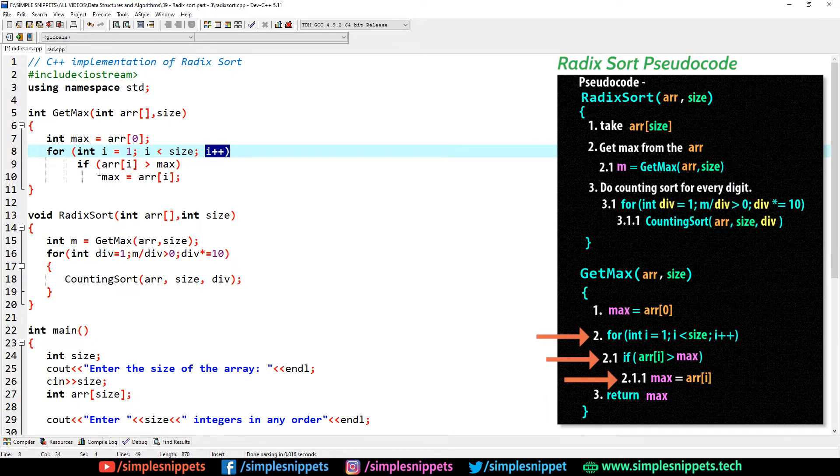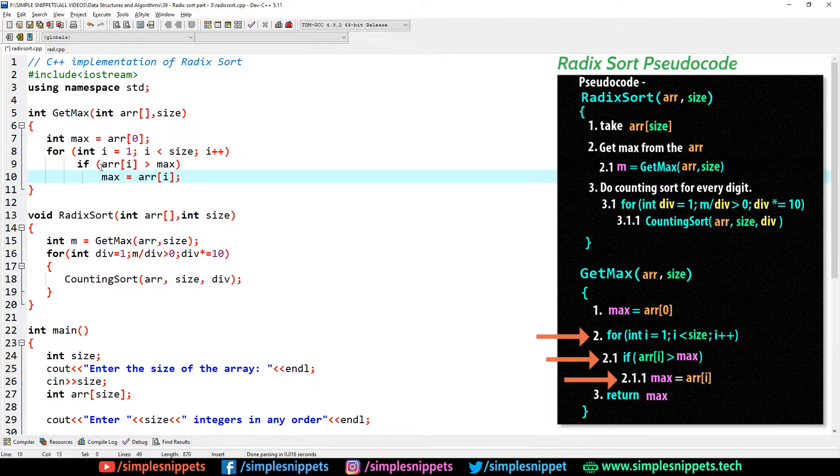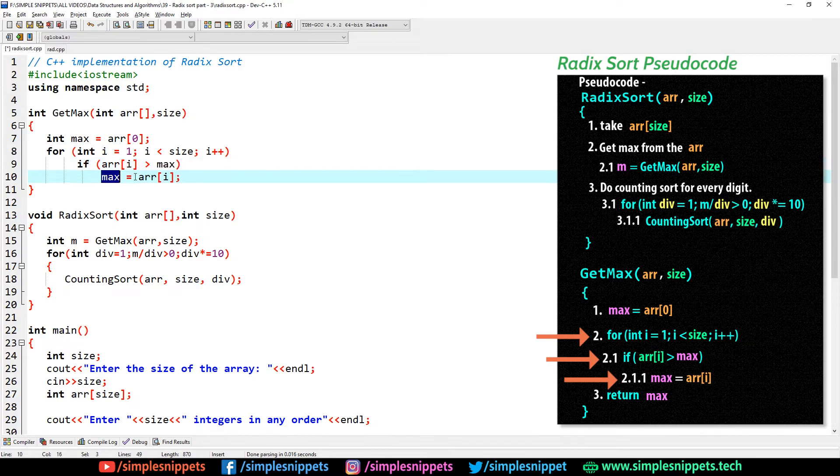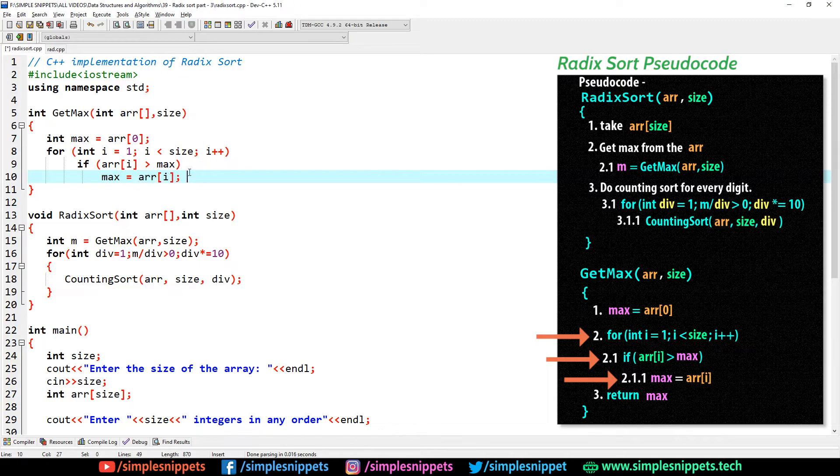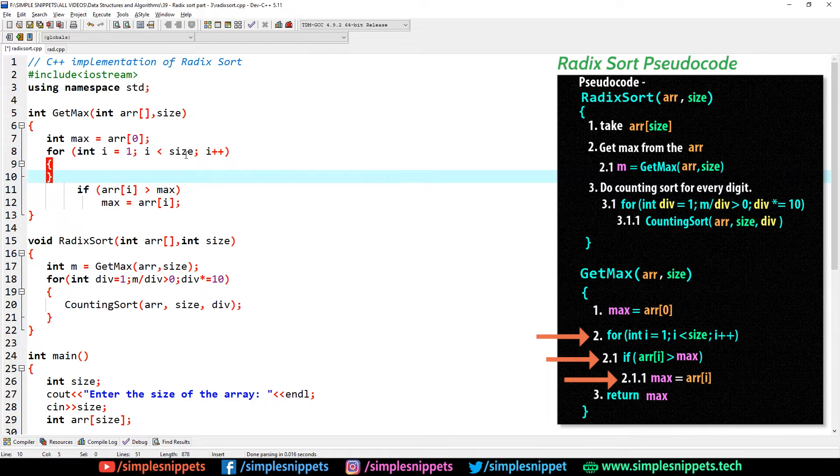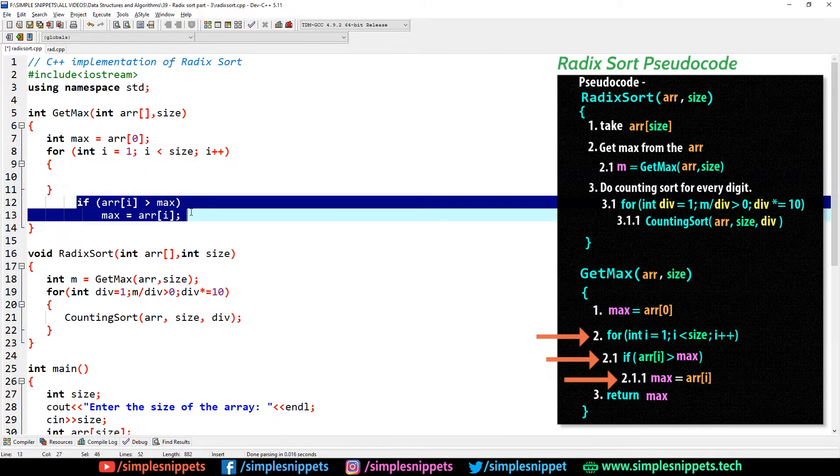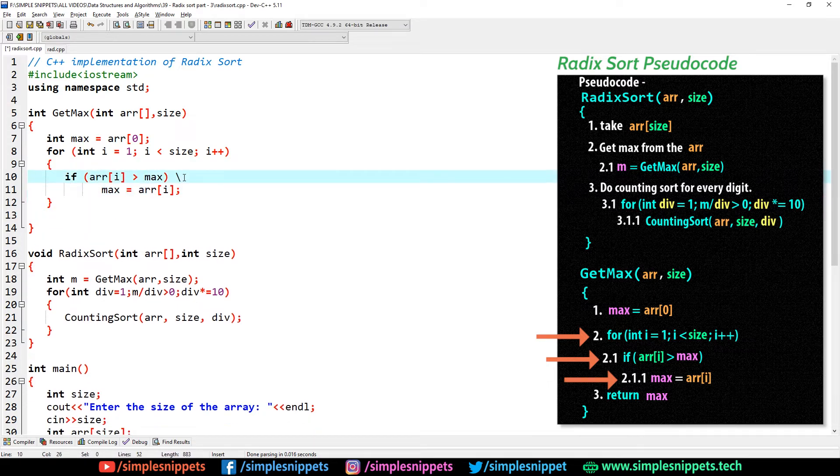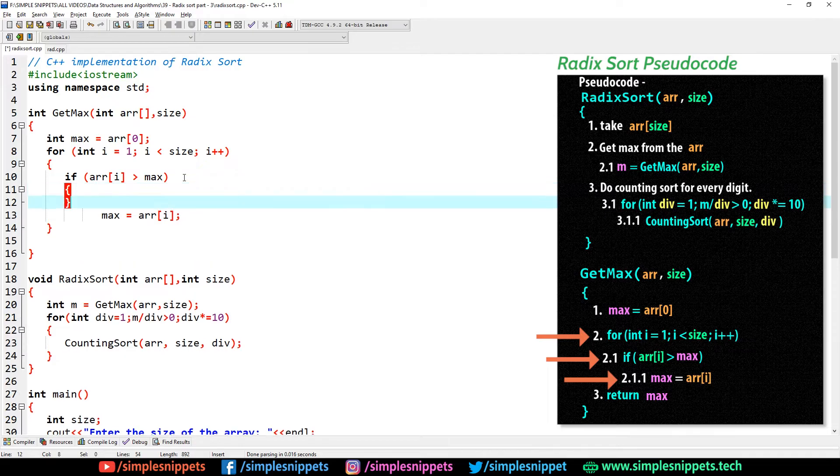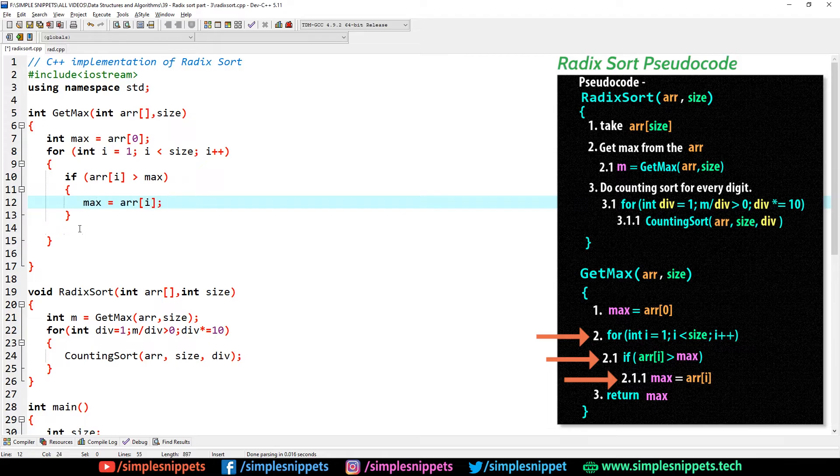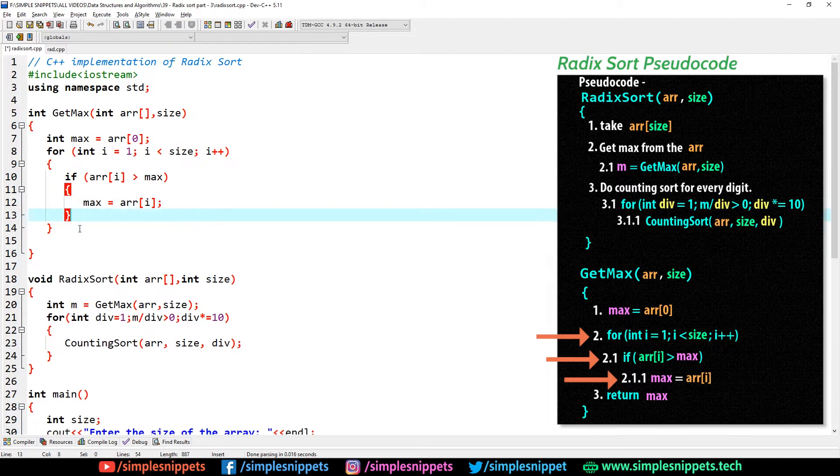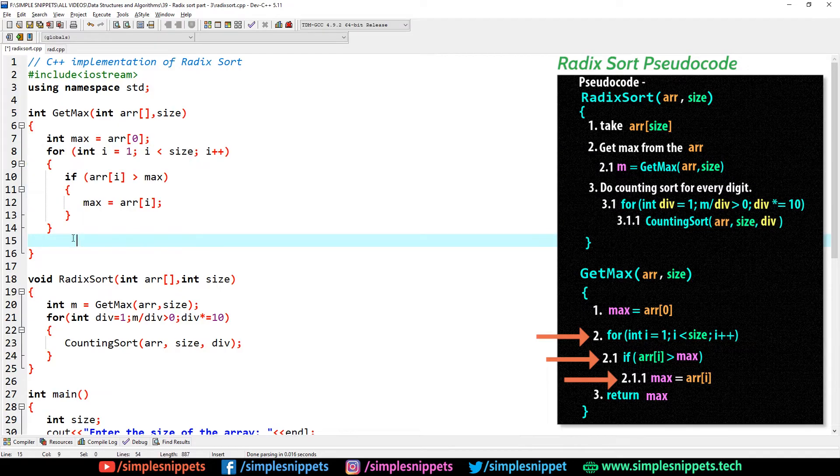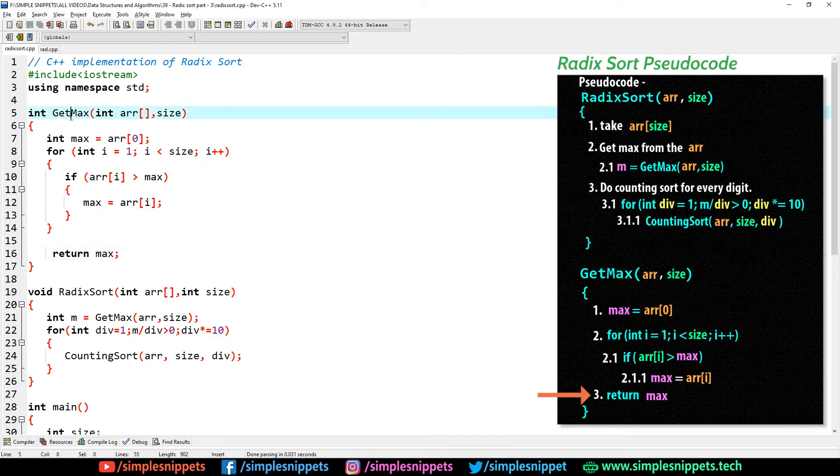After that we call a for loop. We say for int i equals 1, i less than size, and i plus plus. Inside that we have an if condition. We say if arr of i is greater than the max value, then the new max value is going to be the arr of i. If we have only one statement inside the if block or for loop, then we don't really need to use the brackets. And lastly we have to say return max.